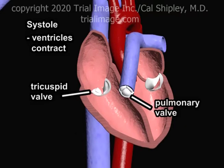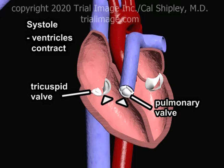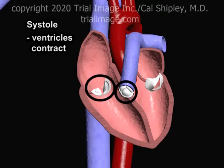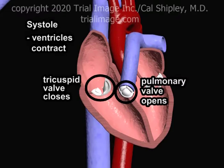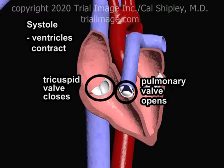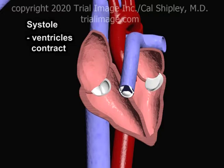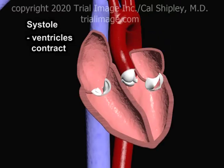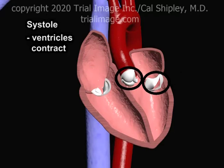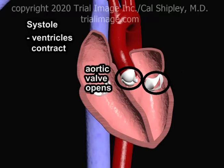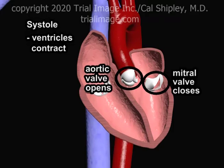The contraction of the right ventricle pushes blood against both the pulmonary and tricuspid valves. This pressure causes the tricuspid valve to close, preventing backflow of blood into the right atrium, while the pulmonary valve opens, allowing blood to flow into the main pulmonary artery. At the same time, contraction of the left ventricle pushes blood against the aortic valve and the mitral valve. This pressure results in opening of the aortic valve, allowing flow of freshly oxygenated blood into the aorta, and closure of the mitral valve, preventing backflow of blood into the left atrium.